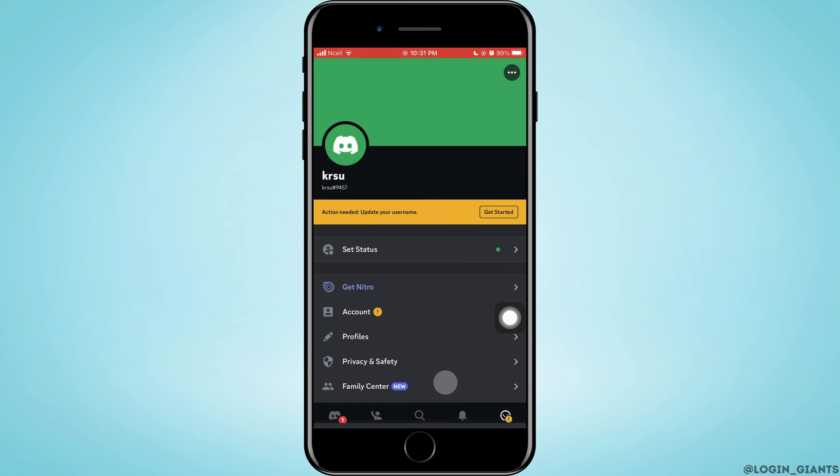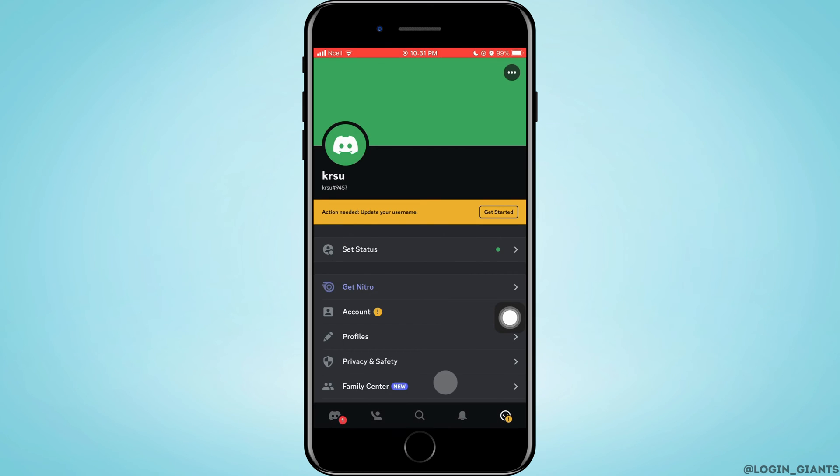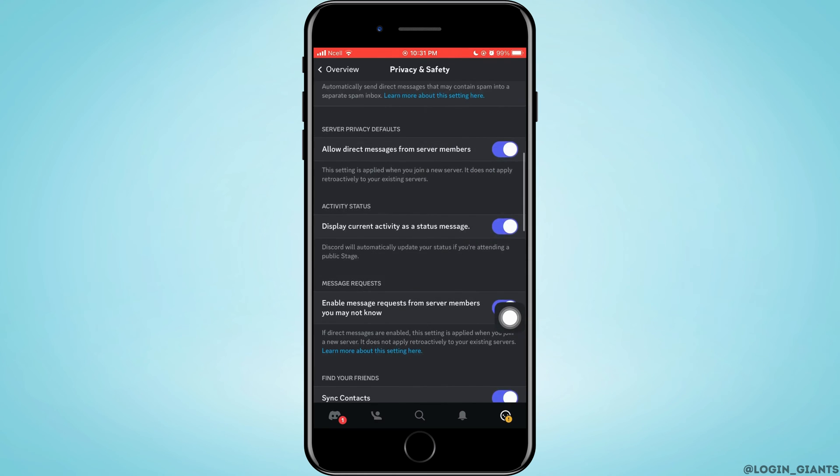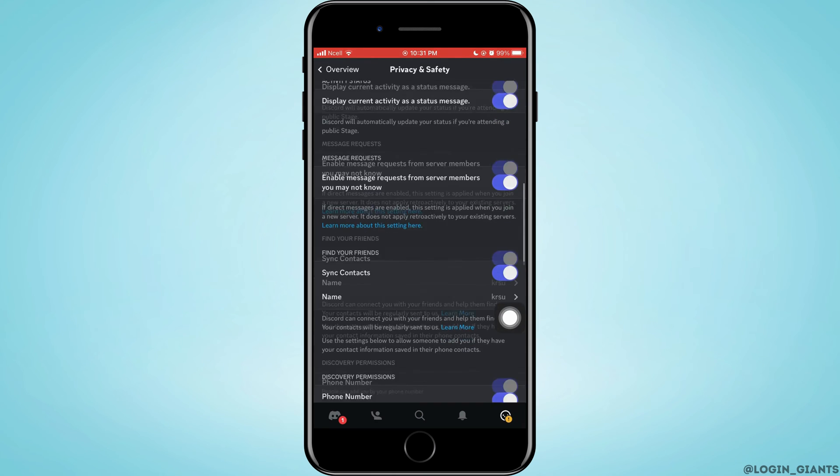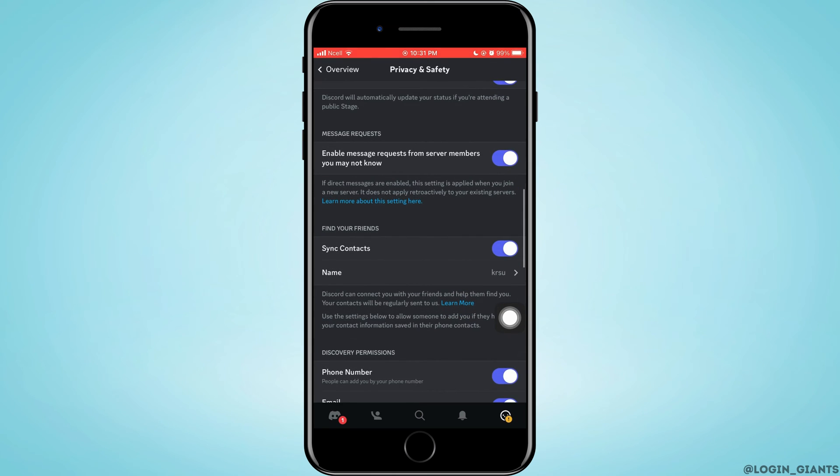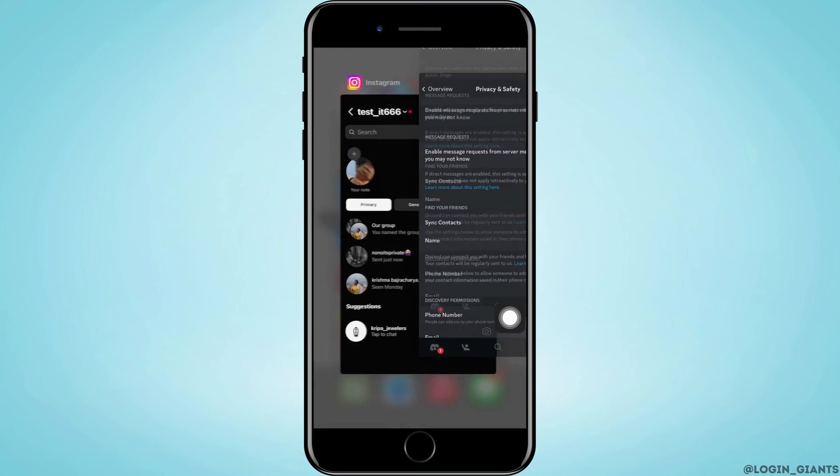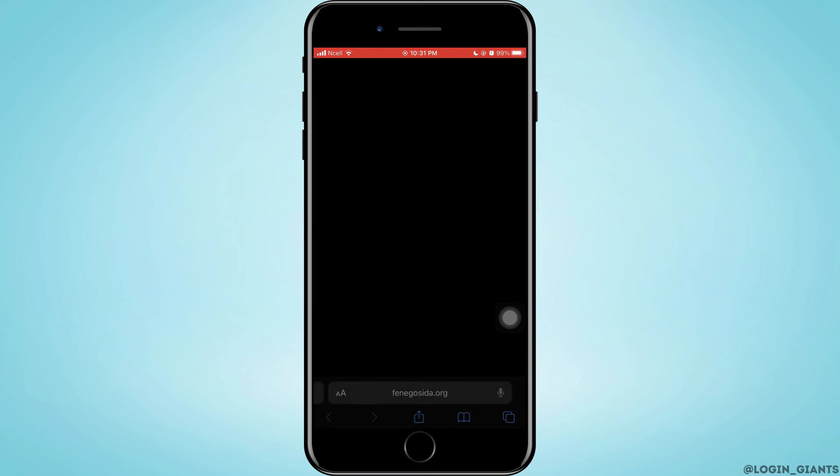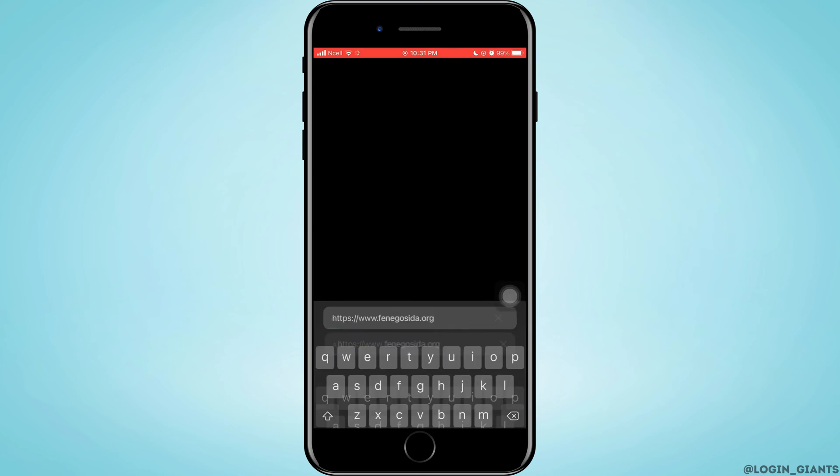Then tap on the smiley icon. You want to tap on Safety and Privacy. As you can see, there is no settings for age restrictions. So now exit Discord and open any browser.